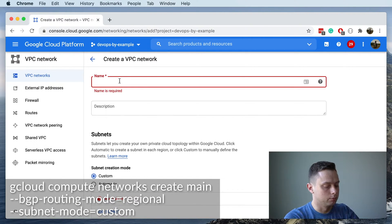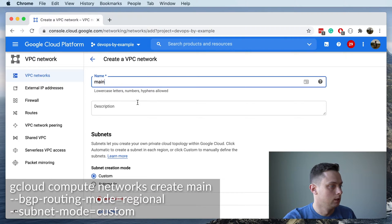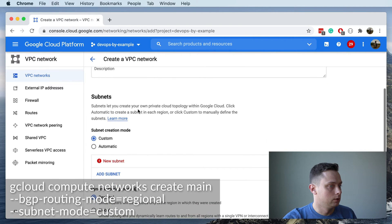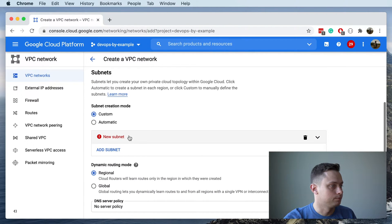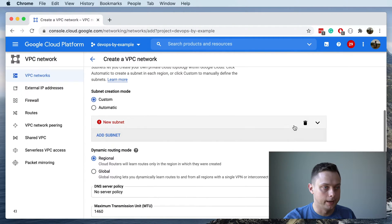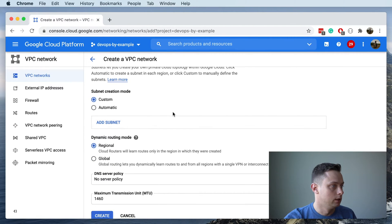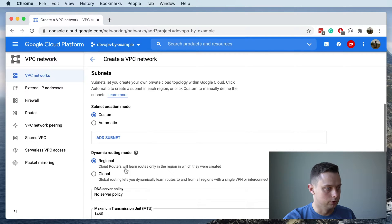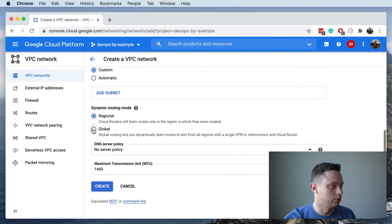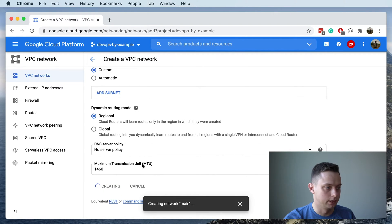We're going to call it 'main-vpc' and we're not going to create any subnets yet, so we'll delete that part. We're going to select the region VPC and keep all other settings as default. Let's create the VPC.